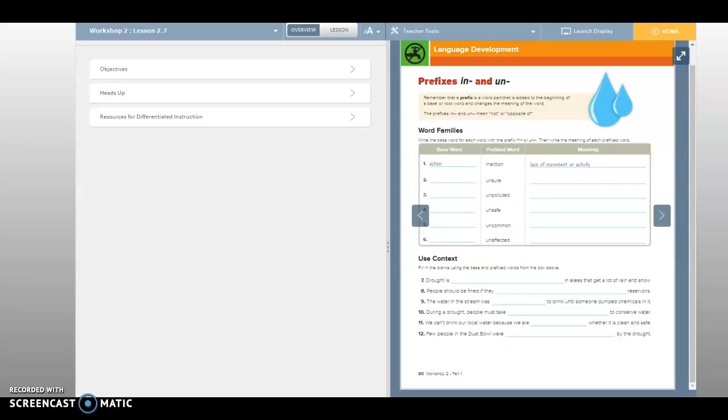Now we have the word unpolluted. What do you think the base word is there? I think it's just pollute. Because we have unpolluted. And the base word is just going to be pollute. So pollution and pollute. So, un, if it is unpolluted, does that mean that there's a lot of pollution or not any pollution?